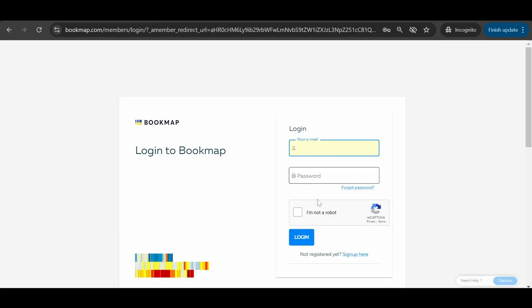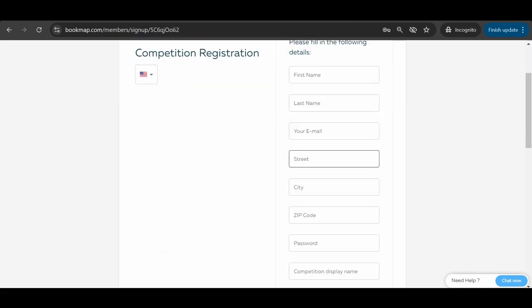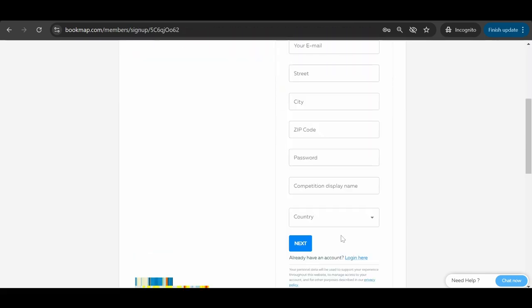If you don't have an account, sign up here, fill in your information and choose your nickname for the competition.